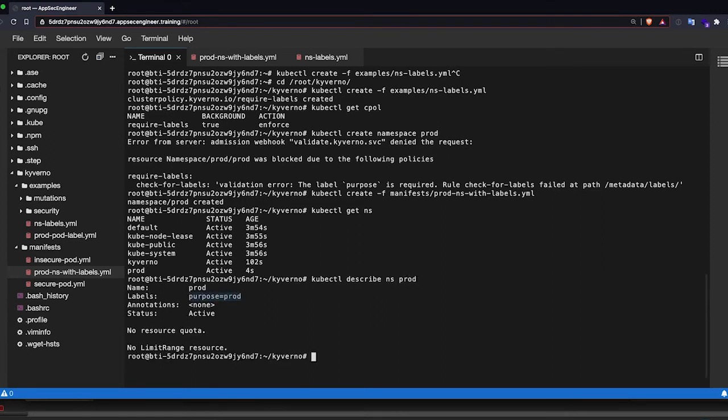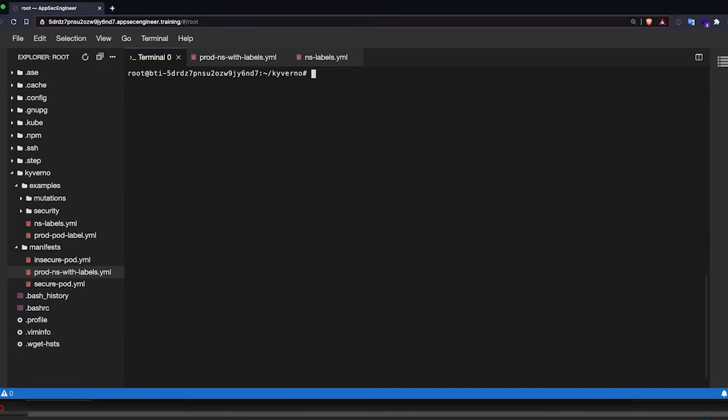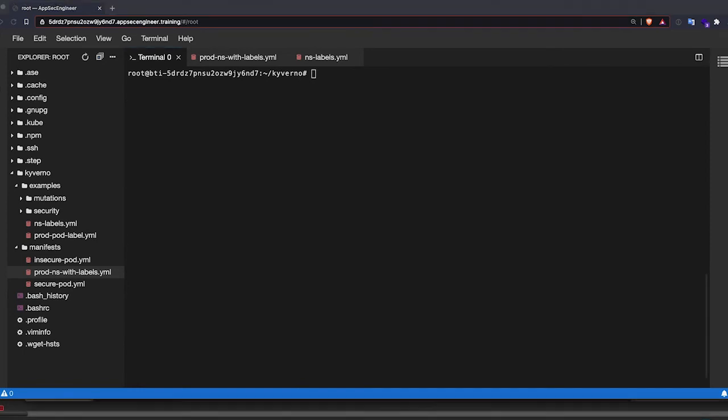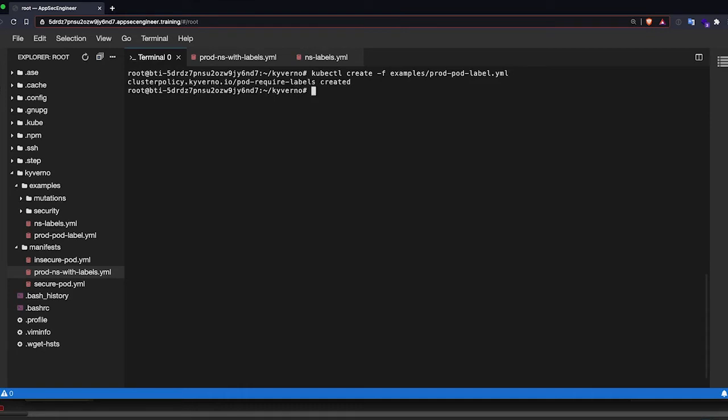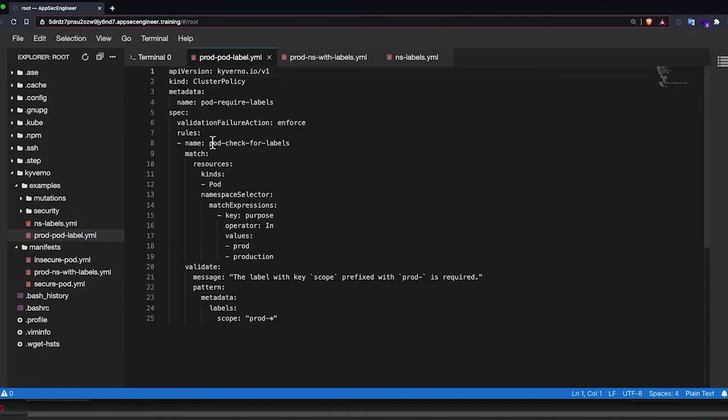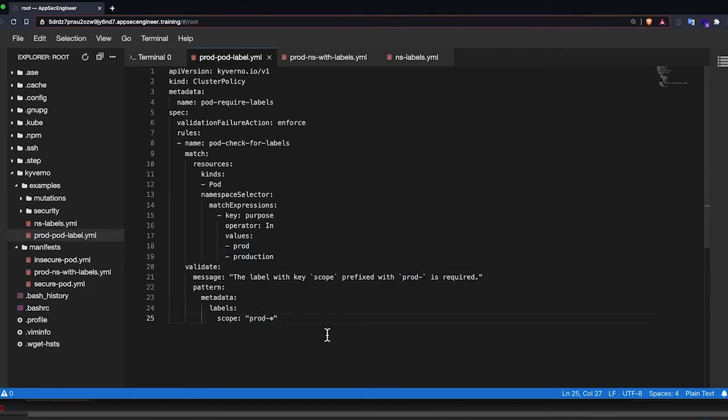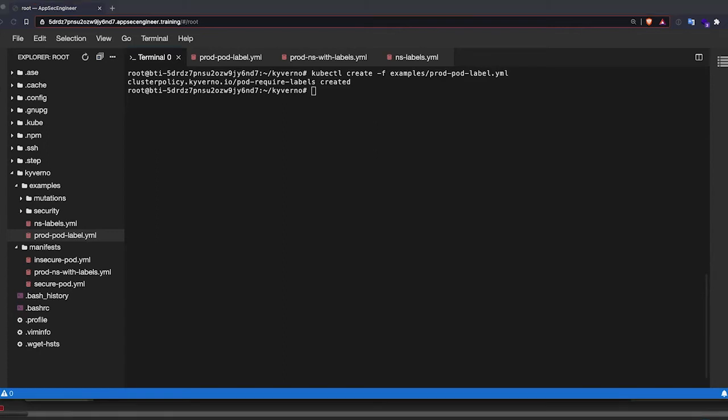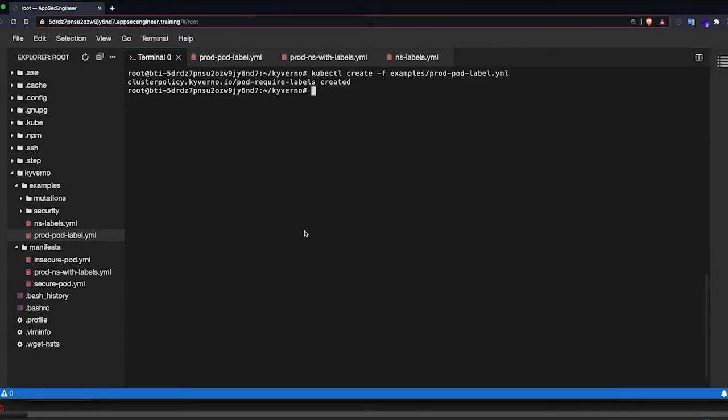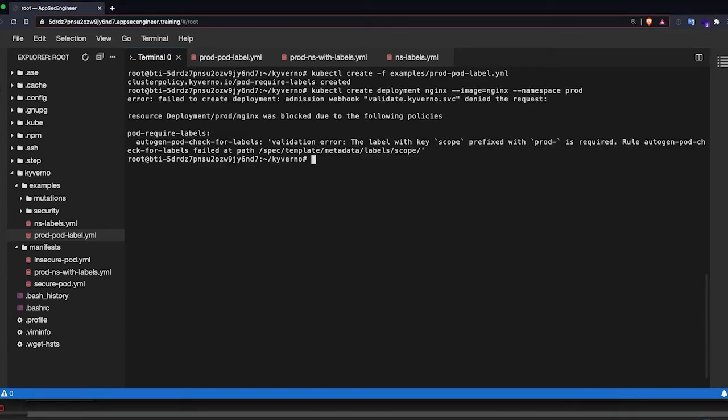Now we're going to create another label or another policy in the prod namespace where each pod that you schedule into this particular namespace needs to have a label called scope. The scope label needs to be prefixed with prod dash. So if I try and create a deployment within that prod namespace with just this, it says sorry, you need to have a scope label.